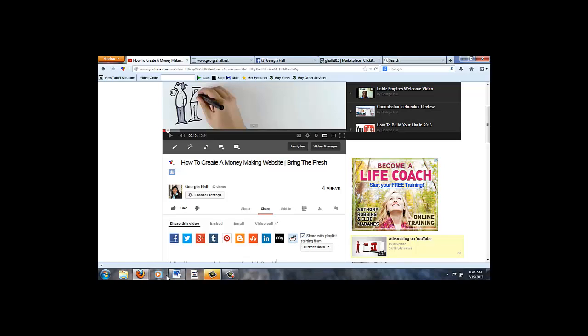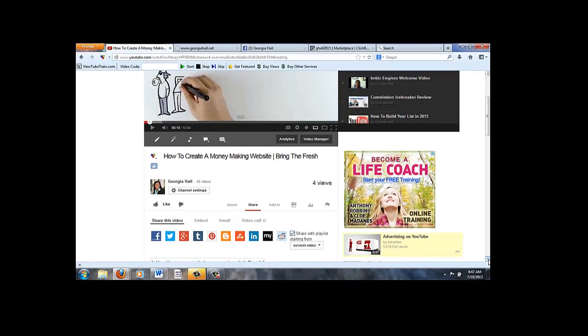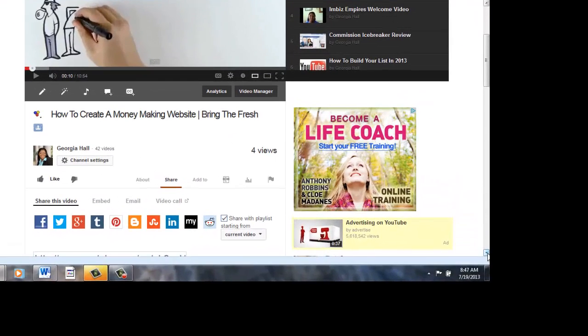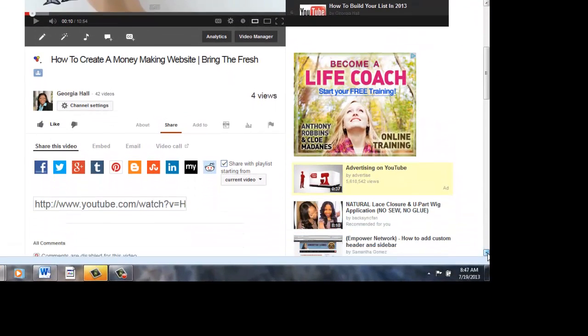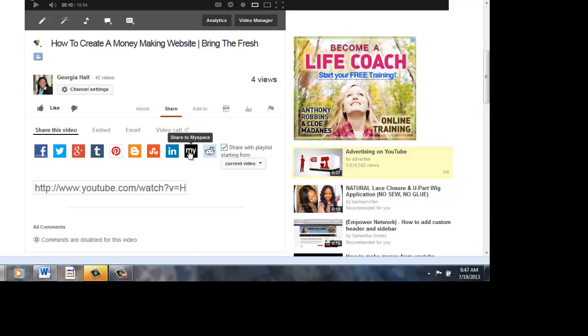So these are, if you count them, 10 social sites right here that you can share it to. And like I said, I already shared it to Facebook. Oh, before I forget, the way you're going to share it on MySpace is, let me just do it so you could see.